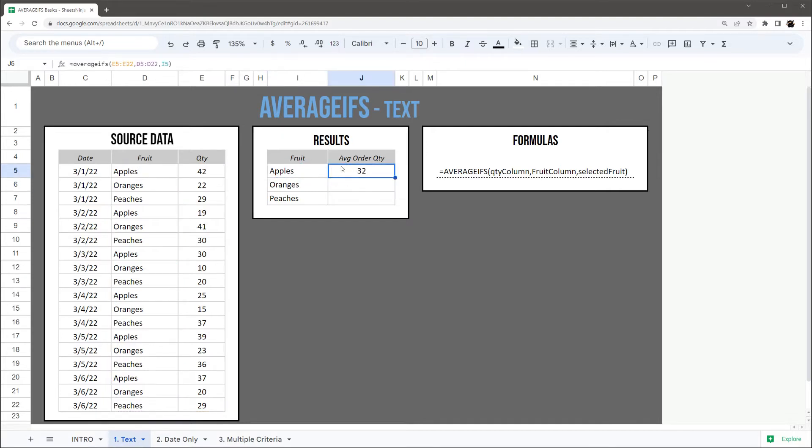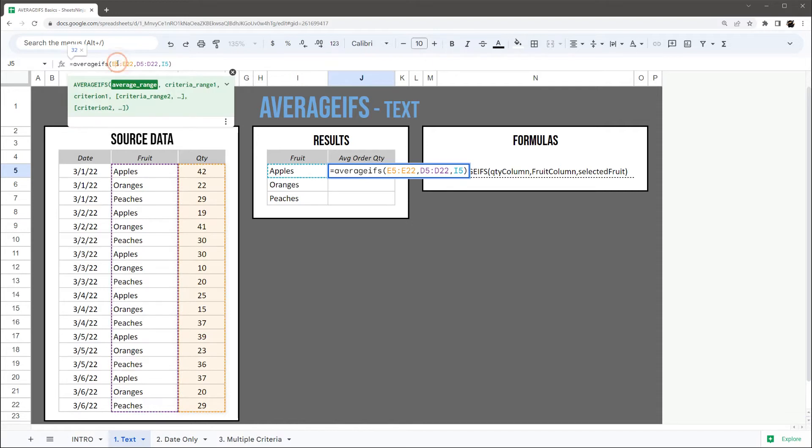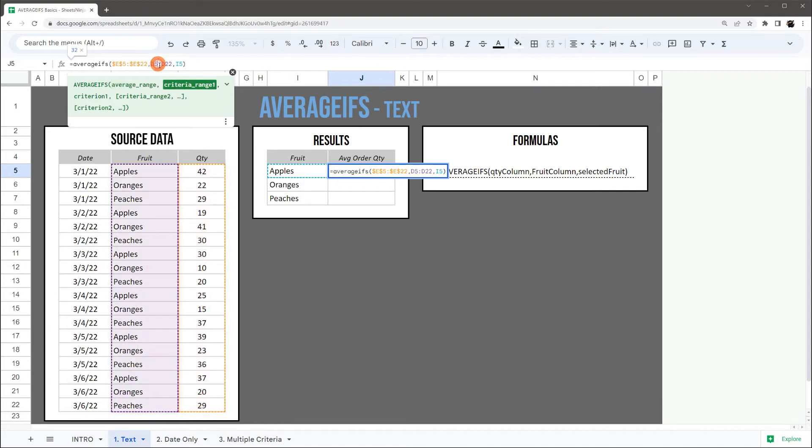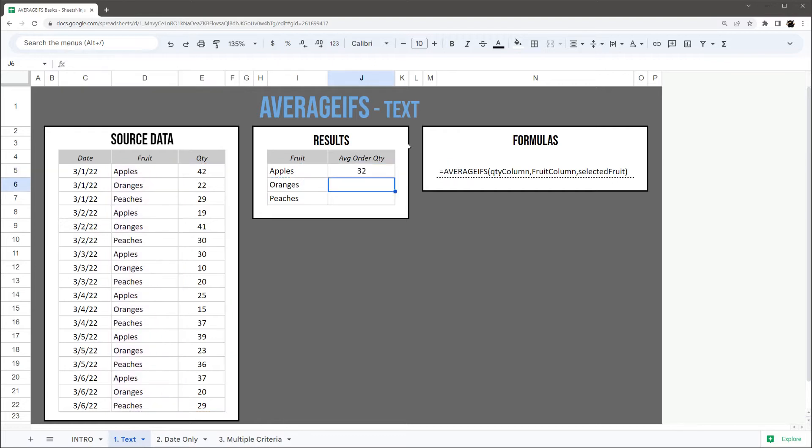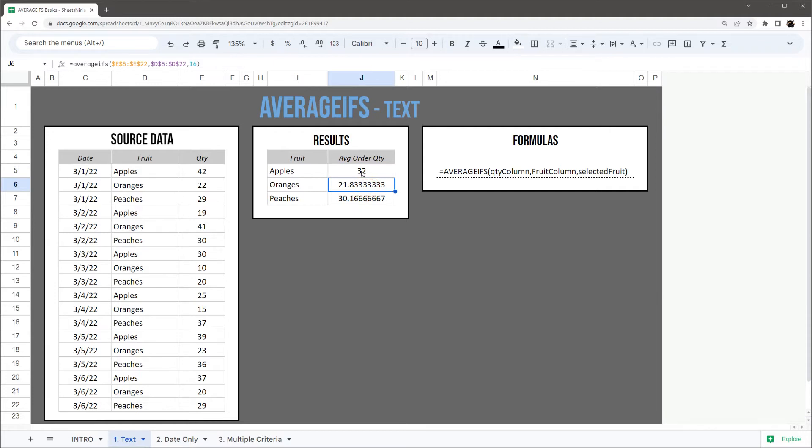Just like that, I'm going to drag this down, but I don't want to drag it down with these references like this because then they're going to automatically update and I'm going to lose some of my data. So I'm going to actually hit F4 to add these dollar signs when I'm clicking to that reference. And if I go back in here and drag this down, you can see now we're getting our average order quantity for apples, oranges, and peaches.